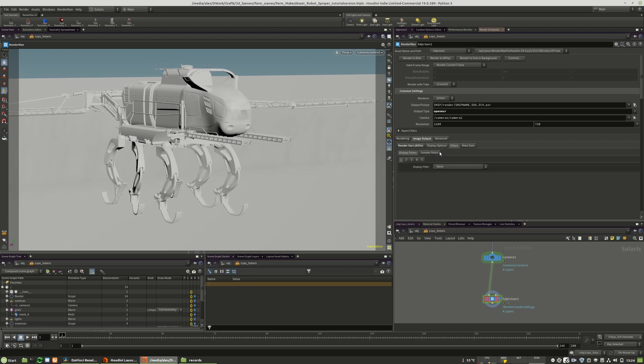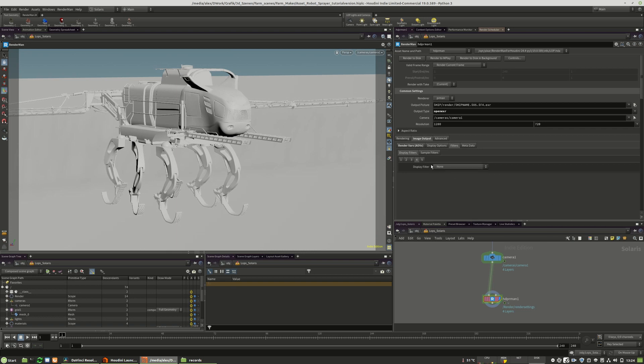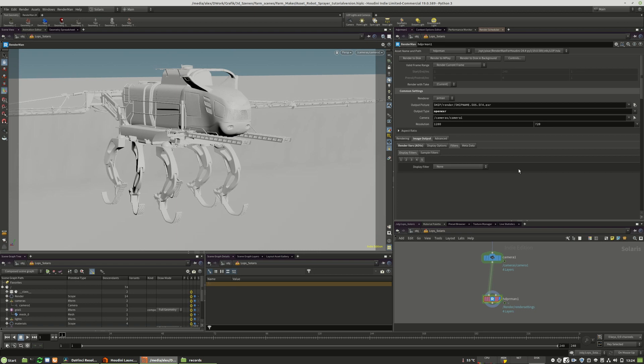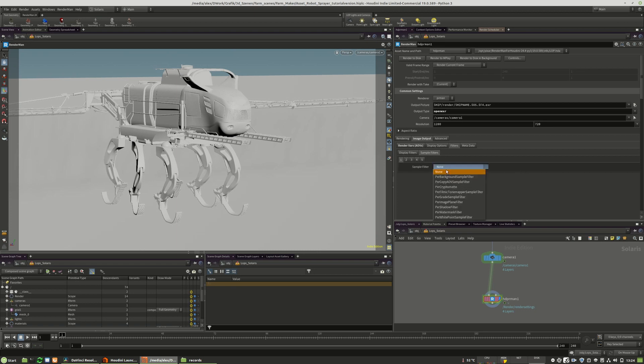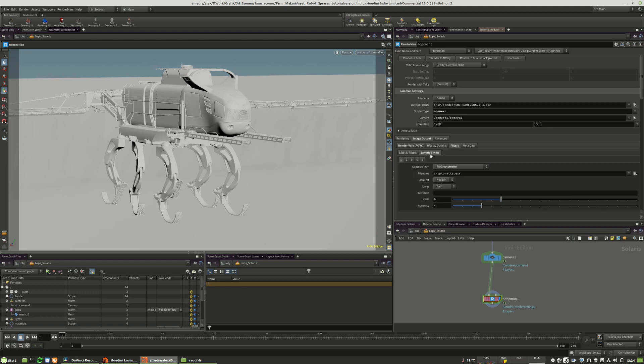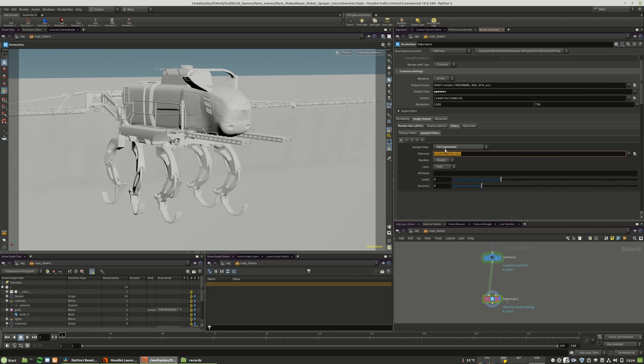We can change more of those compression values right in here in display options itself, as well as we can add filters like tone mapping and crypto mat and so on. This works right in here, crypto mat with the sample filter. Of course, we would have to change the path itself right in here. But for now, we don't need that.